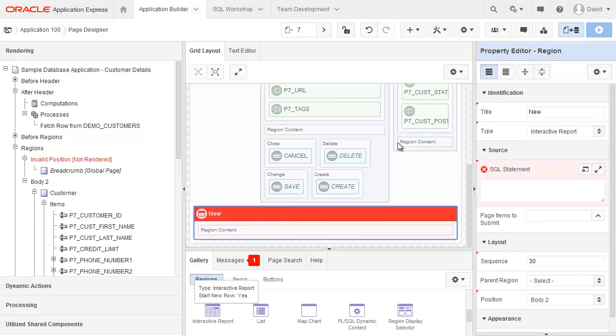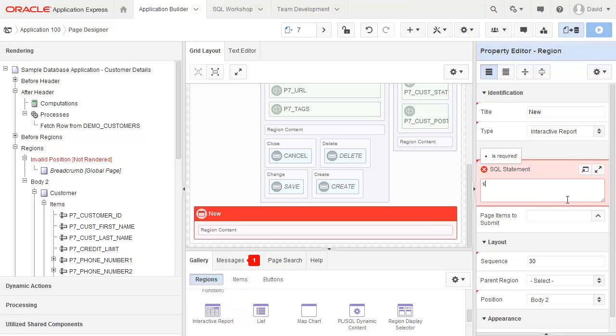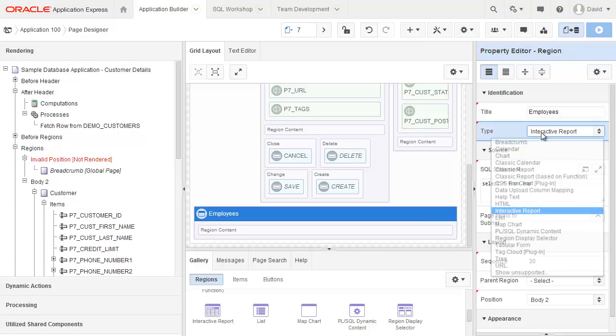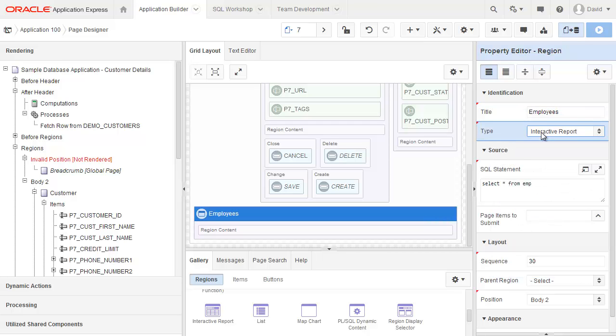It's given it a name of new. And it also wants a SQL statement. So I'm just going to add in select asterisk from emp. I want to change the name of this to employees. Okay, so I'm done what I needed.